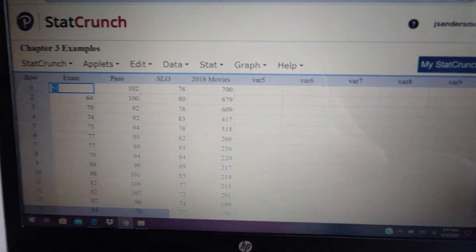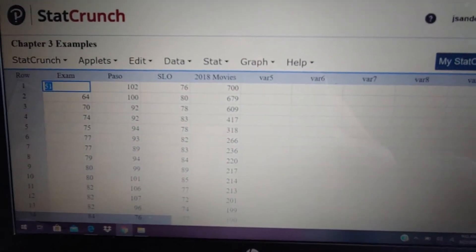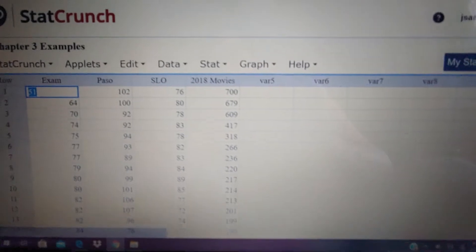In this video, I'm going to show you how to use StatCrunch to calculate things like the mean and the standard deviation.